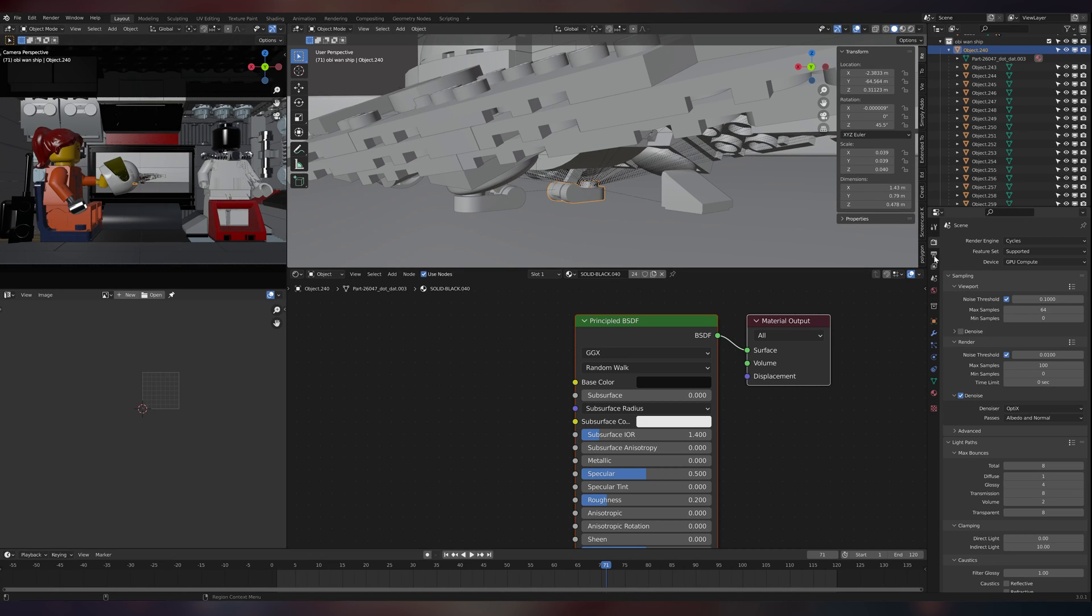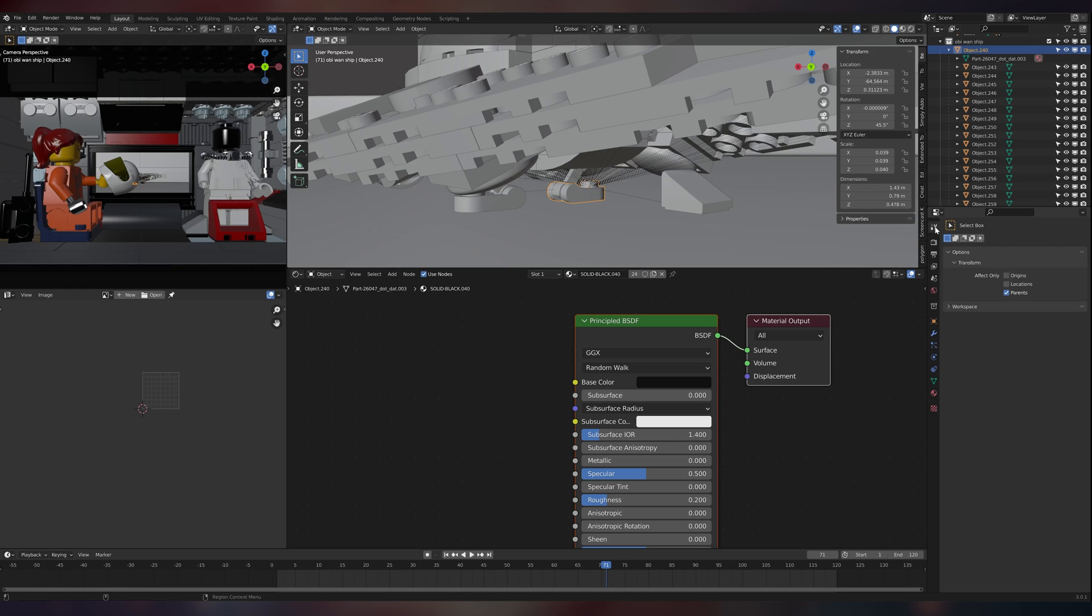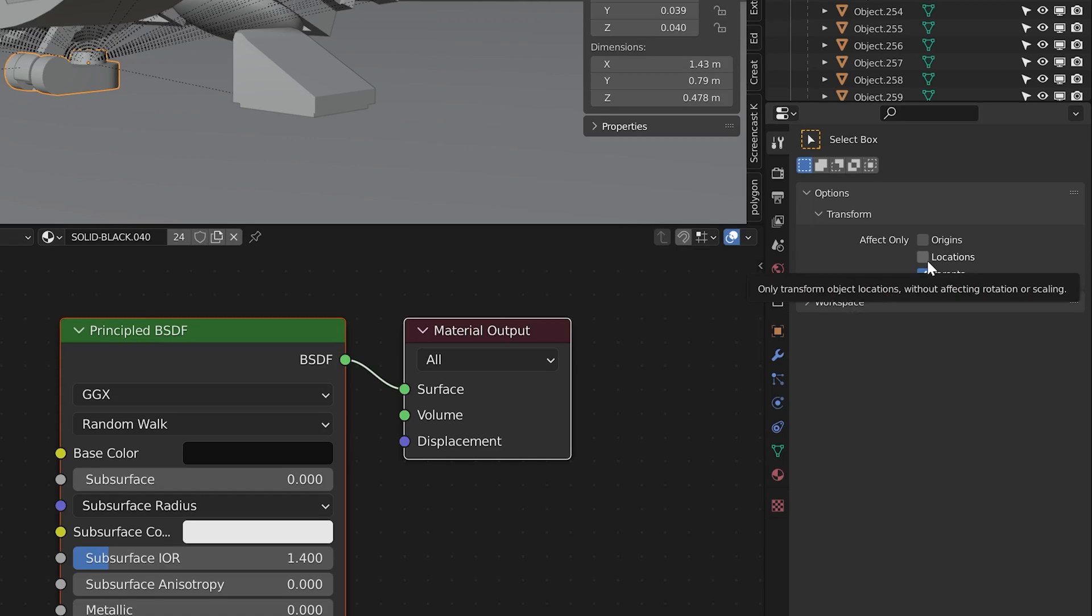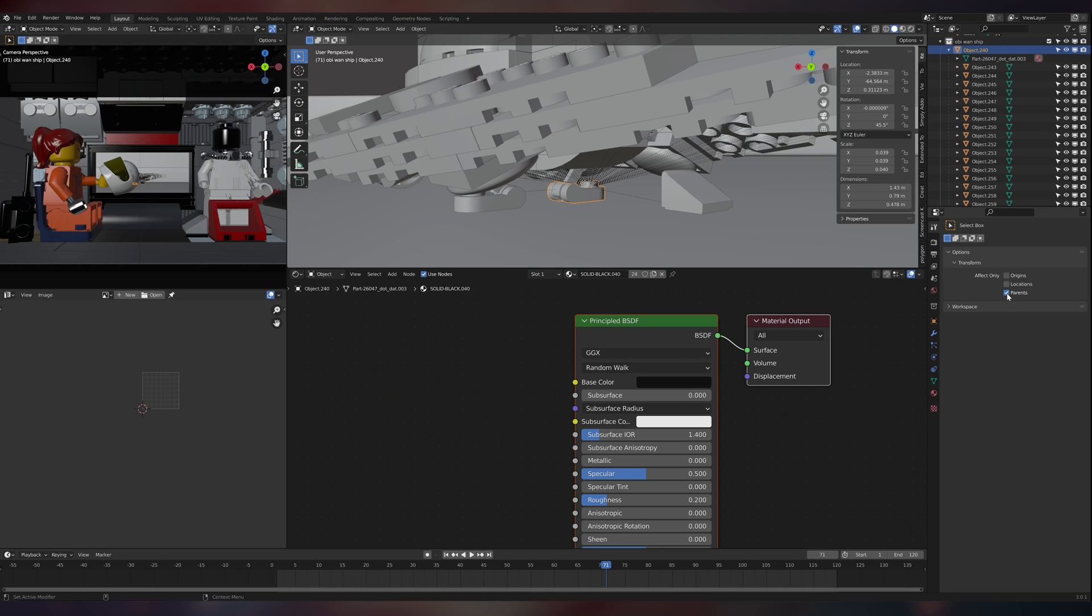So what I'm going to do is check here in my active tool workspace settings and make sure that the transform option 'parents' is unchecked, because this is transforming the parents leaving the children in place. We don't want that. If something else is going to interfere with the transformations, you might look to see if locations and origins are checked.